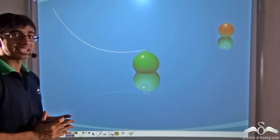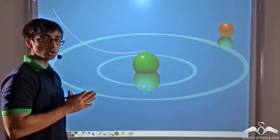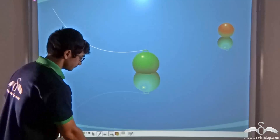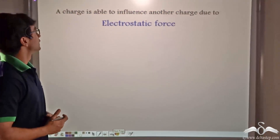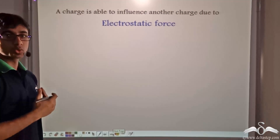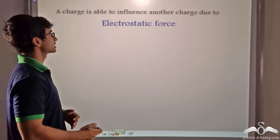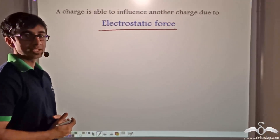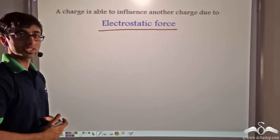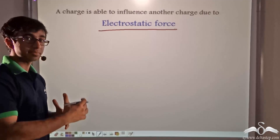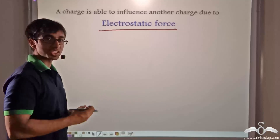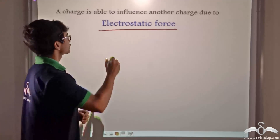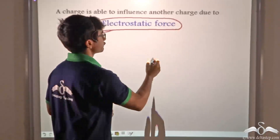A similar thing happens in the case of charges — there is also a field around charges. A charge is able to influence another charge because of a force known as the electrostatic force, just as the orange ball was influenced by the green ball. This force is known as the electrostatic force, given by F.